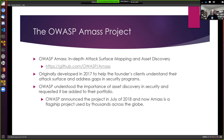OWASP announced this project in July 2018 and it started like any other project — as a little incubator kind of project — but it grew pretty quickly, and I'm honored that it's now considered a flagship project.